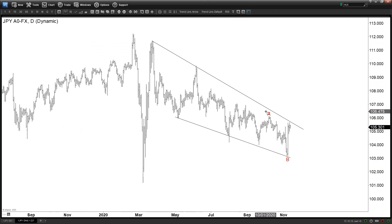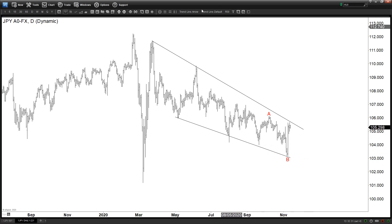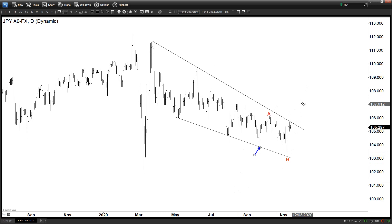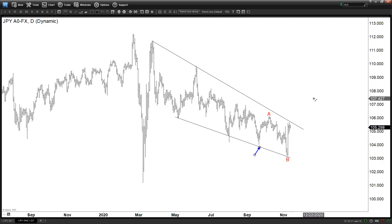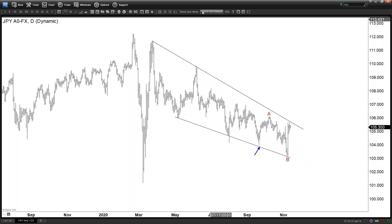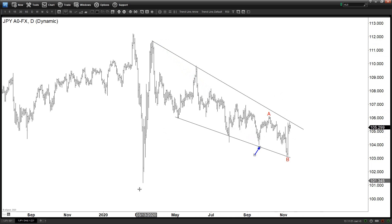That means this is our wave A, and we're looking for some sort of a flat pattern — an expanded flat — that starts from September 21st. We're looking for an ABC expanded flat in which wave C is in progress now. Overall this is a corrective structure as an expanded flat in the larger degree, still correcting the decline from March 31st.